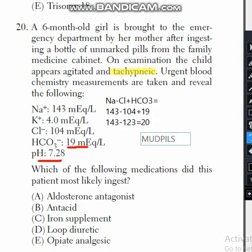Looking at the answer choices: first, aldosterone antagonists — these prevent sodium uptake, leading to reduced sodium and increased potassium in the blood, and cause metabolic alkalosis, not acidosis. Here, potassium is normal, so this option is ruled out.